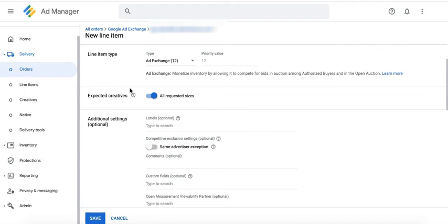Set that up on your ad unit settings, deploy your tags on your site, and create the line item for ad exchange here. Just turn on this button and you're good to go. And of course, don't forget to auto-generate your creatives afterwards.